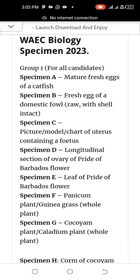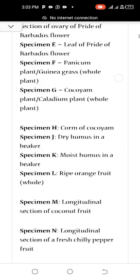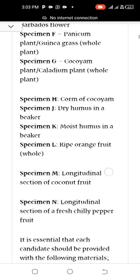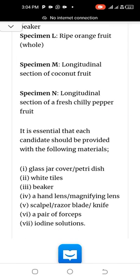Specimen F is a panicum plant, guinea grass — a whole plant. Specimen G is a cocoyam plant, caladium plant — the whole plant. Specimen H is a comb of cocoyam. Specimen J is dry humus in a beaker. Specimen K is moist humus in a beaker. Specimen L is a ripe orange fruit — the whole fruit. Specimen M is a longitudinal section of coconut fruit. Specimen N is a longitudinal section of a fresh chili pepper fruit. Those are the specimens.